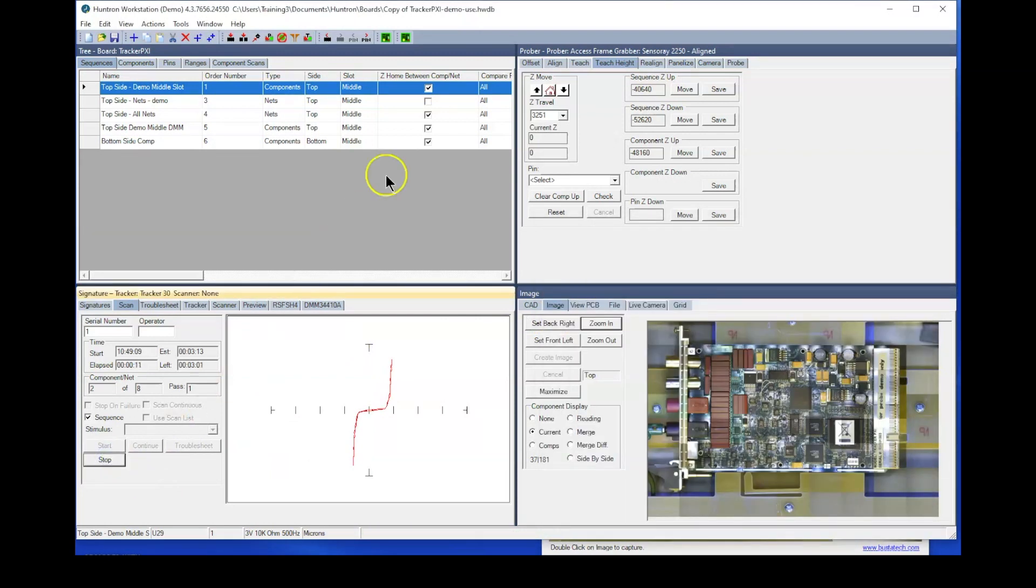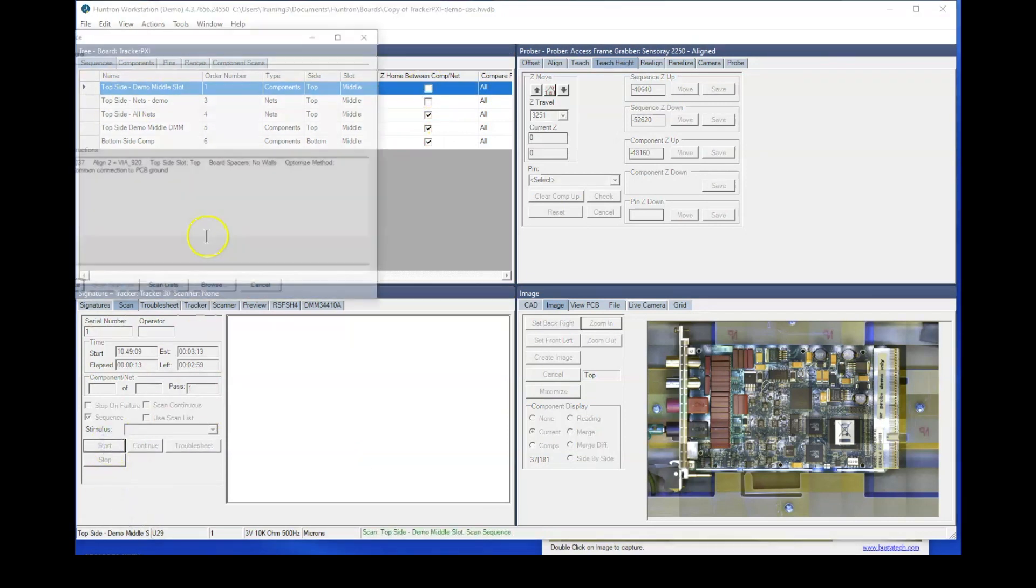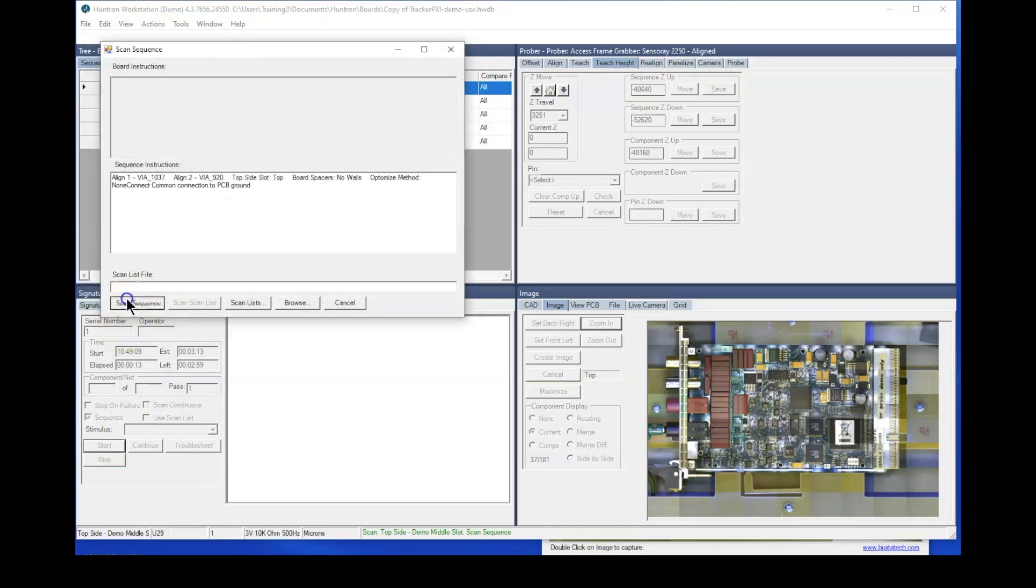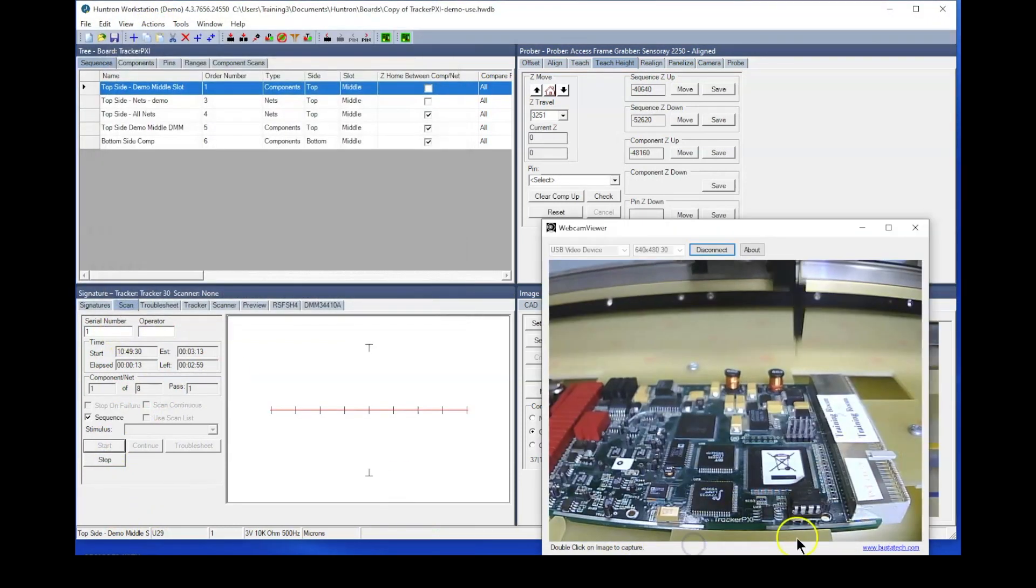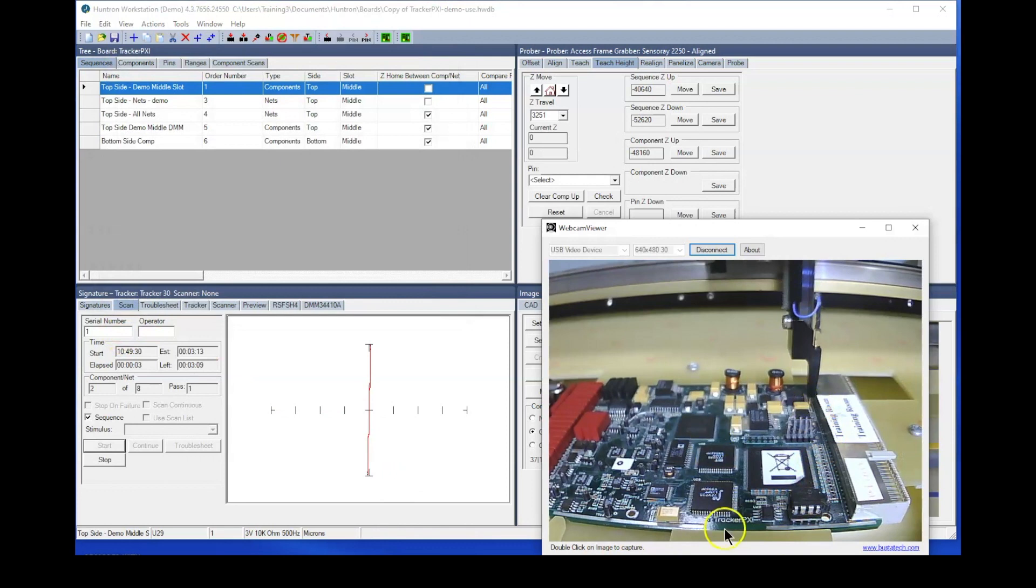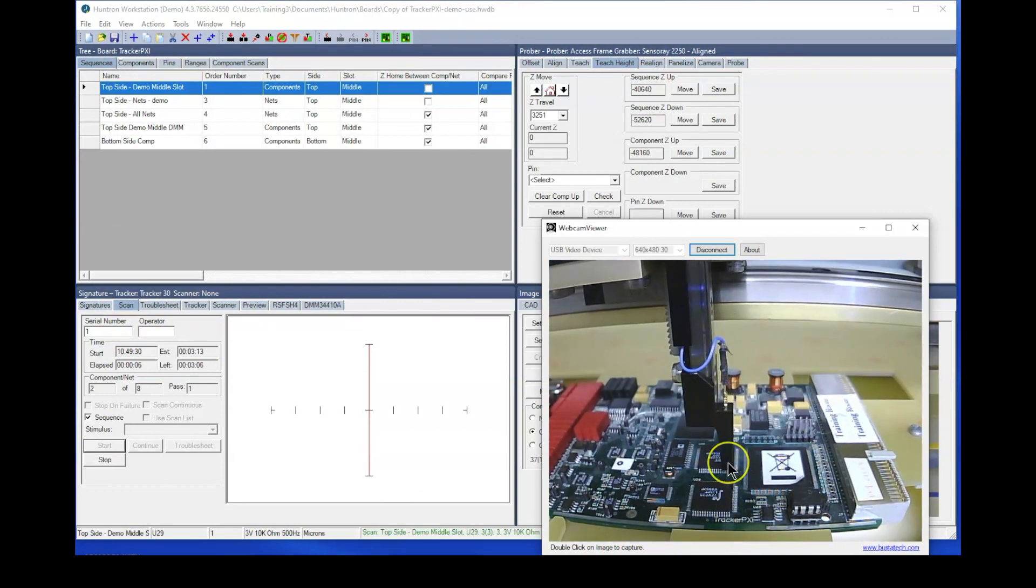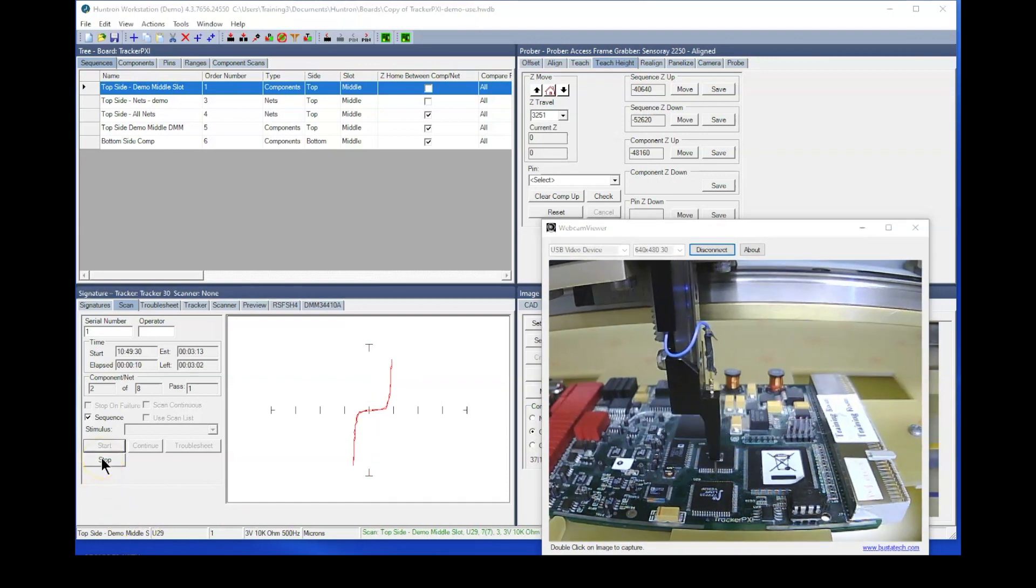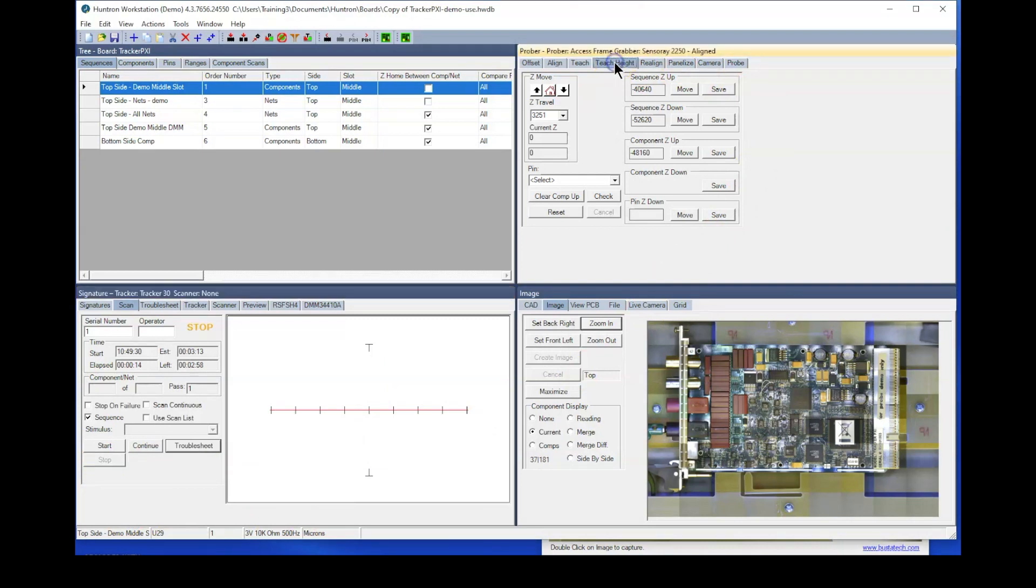So by turning off that Z home between components, we'll uncheck that and run that scan again. Scan sequence. You see now when it moves from the capacitor over to the IC, that it only moved to the sequence Z up position. So that position is set here in your teach height. And that is your sequence Z up position.